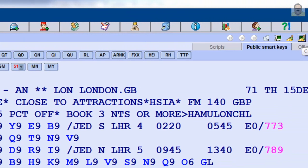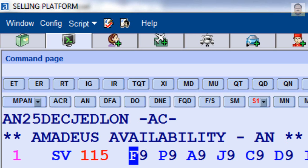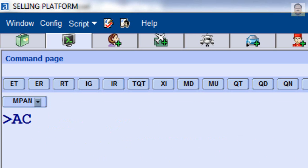You can use Availability Change Options. For example, to move to 10 days later for the displayed availability, enter AC 10. To move to 10 days earlier for the displayed availability, enter AC minus 10.